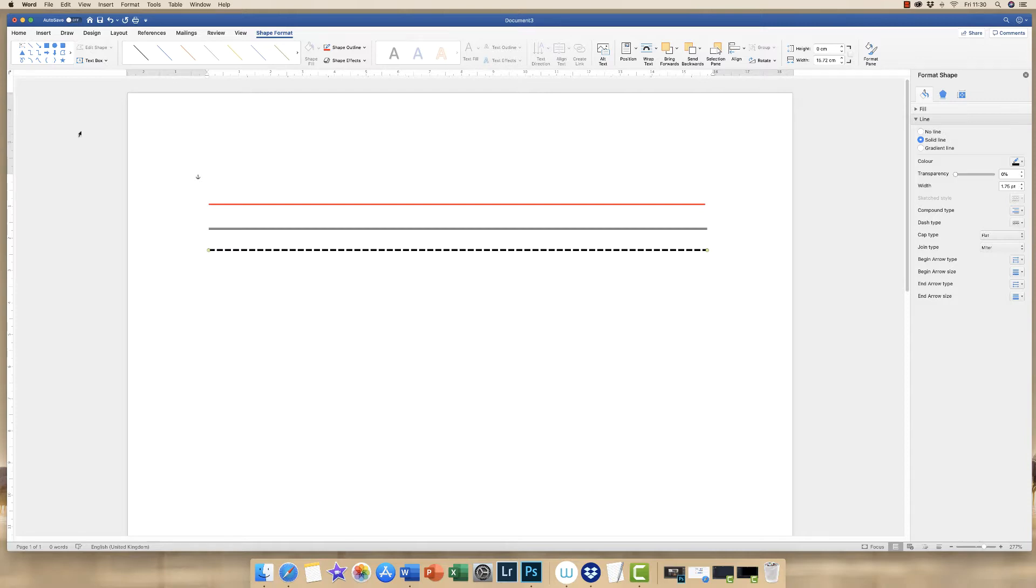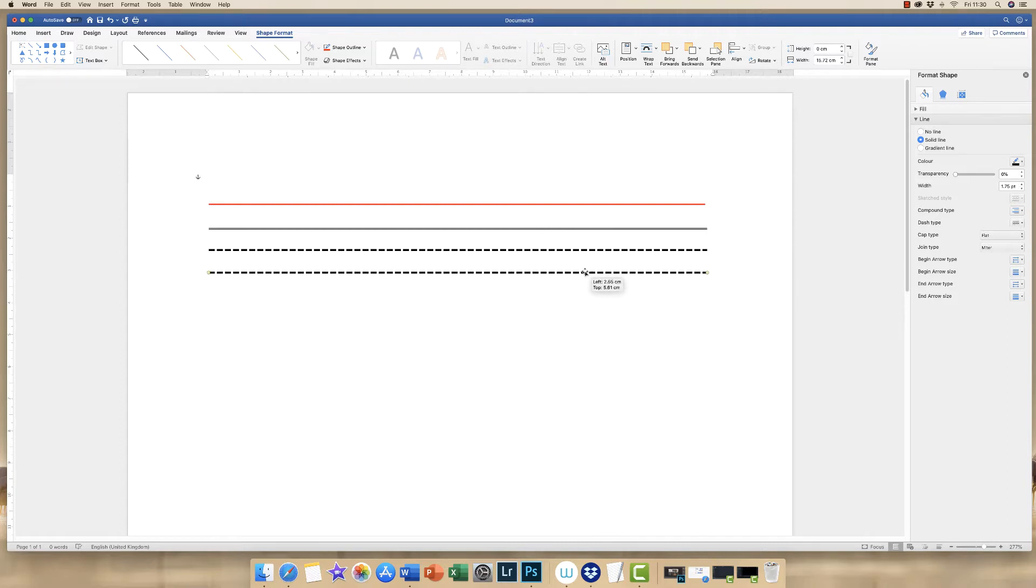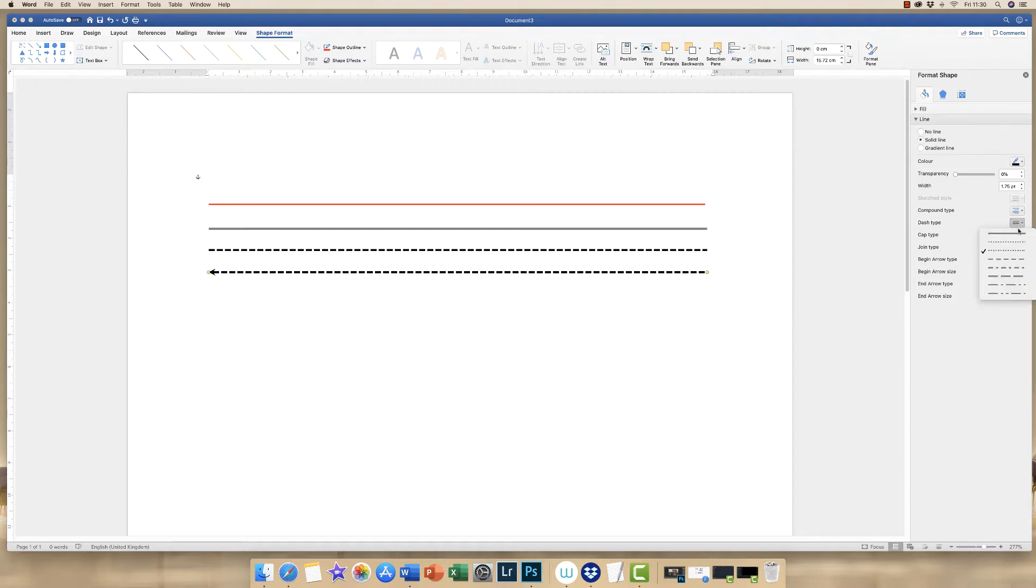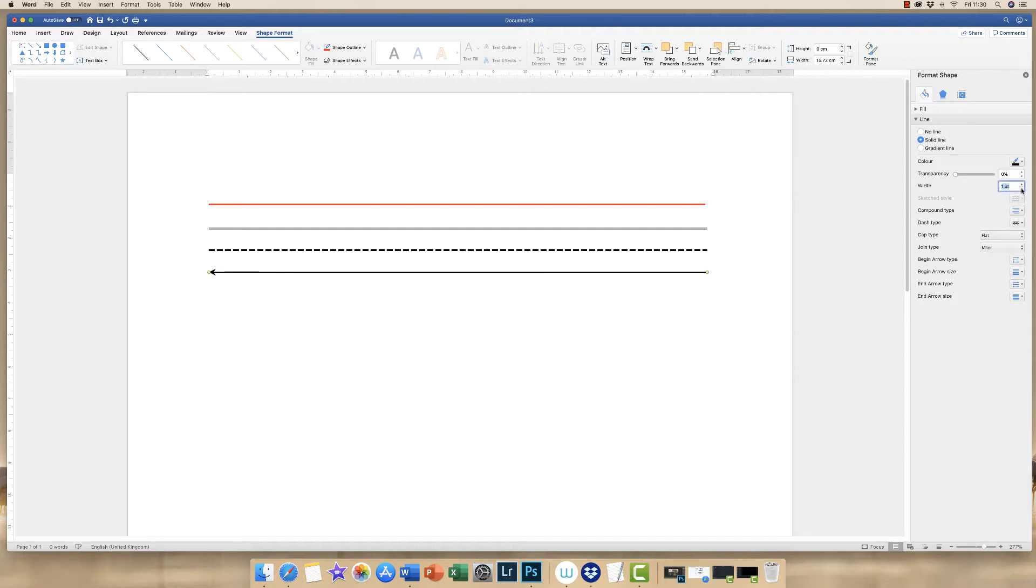And then you can simply Command or Control again. And then you can also go to the arrows to select different arrows. And again, you can increase or decrease the size of your line.